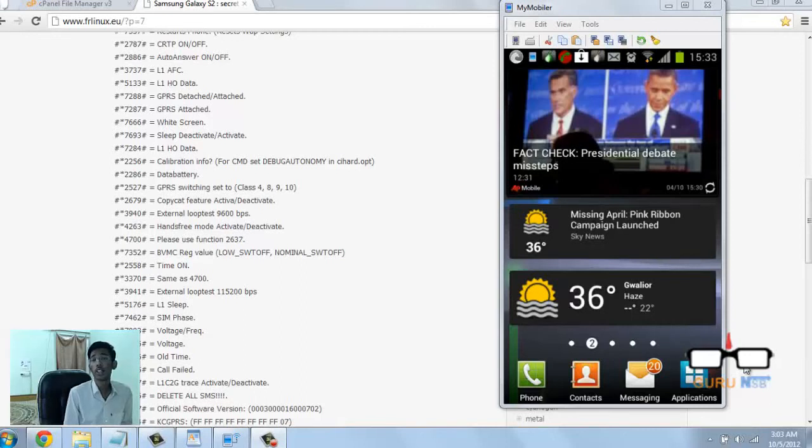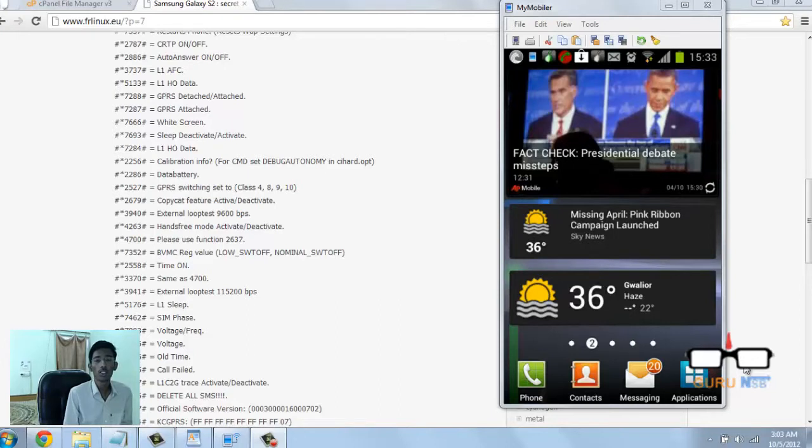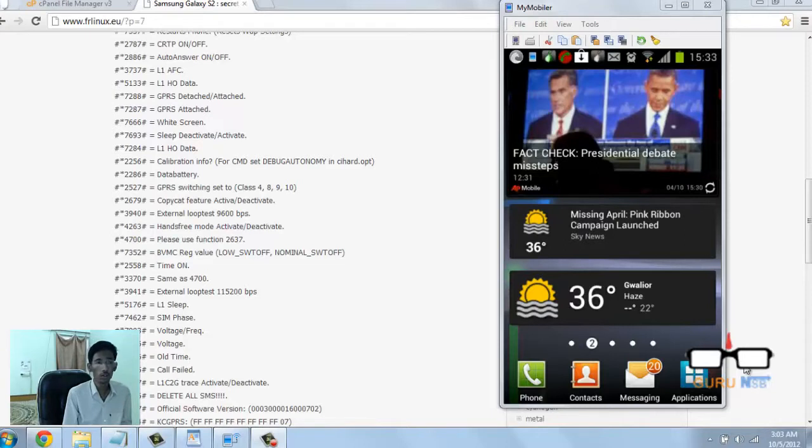Hi guys, welcome back. It's Nikhil from the Guru SB. Today I'm going to demonstrate a USSD attack that can reset your phone, kill your phone, and do many more things.